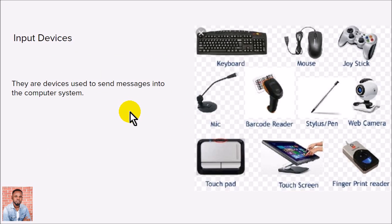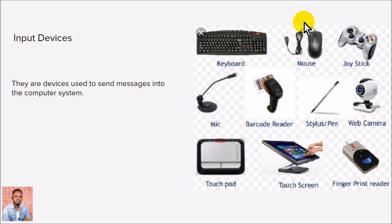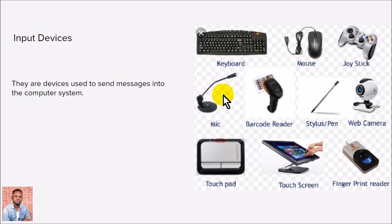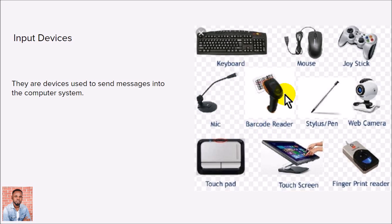are used to send information into the system. You know about the keyboard, the mouse, your game joystick. Your microphone, just like the one I'm using to record this lesson now, sending voice into my system - it's an input device. Barcode scanners you find in supermarkets, even the temperature testers they're using